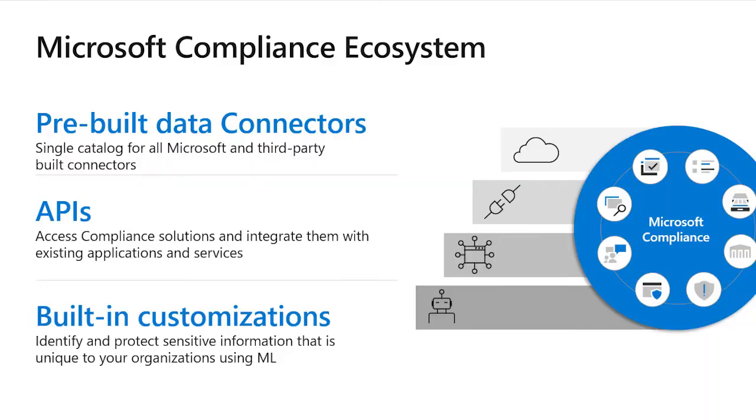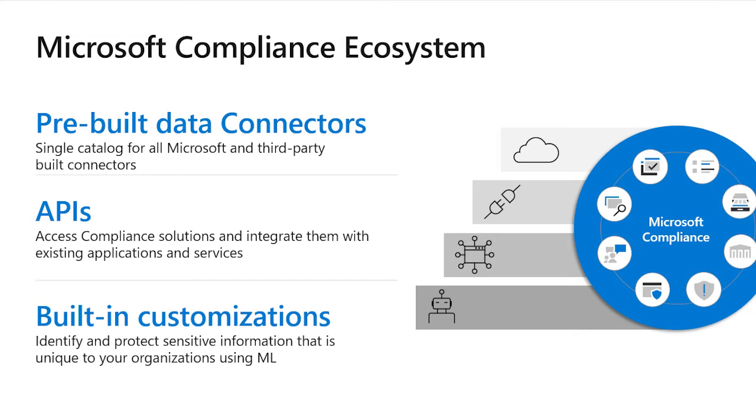Today, we are very excited to announce our three key investment areas. To enable our customers to reason over their entire data landscape, including Microsoft and non-Microsoft systems, we are extending our connector platform and enabling ready-to-use partner-built connectors. To enable system-level integrations, we're doubling down on our investments in APIs. We have exciting news on new graph APIs, as well as several enhancements in Microsoft Information Protection SDK. To meet unique needs of our customers, we're also investing in built-in customizations, such as Power Automate templates.